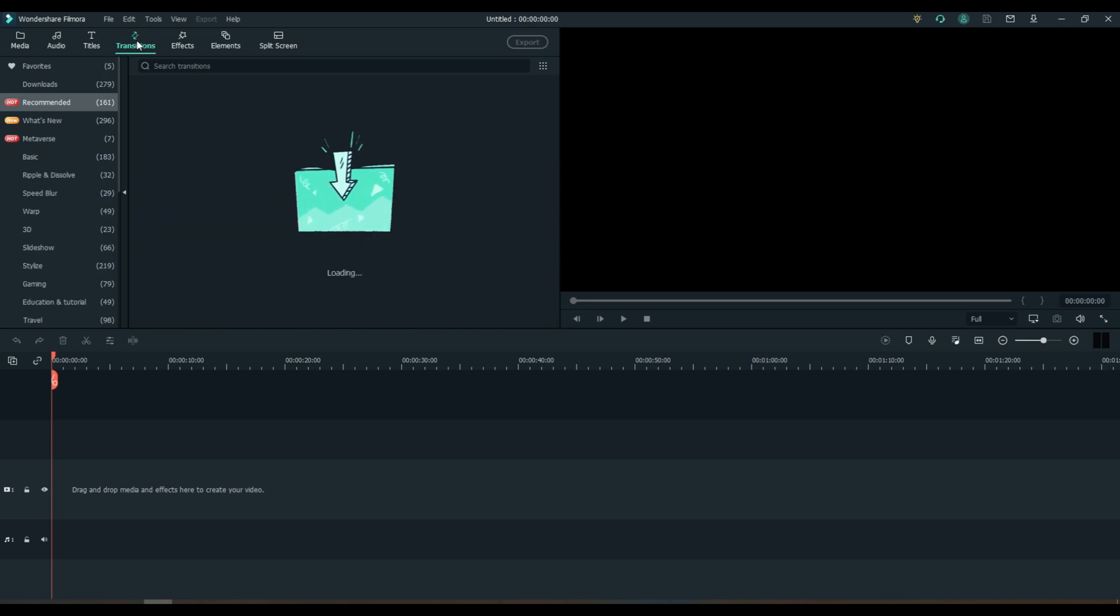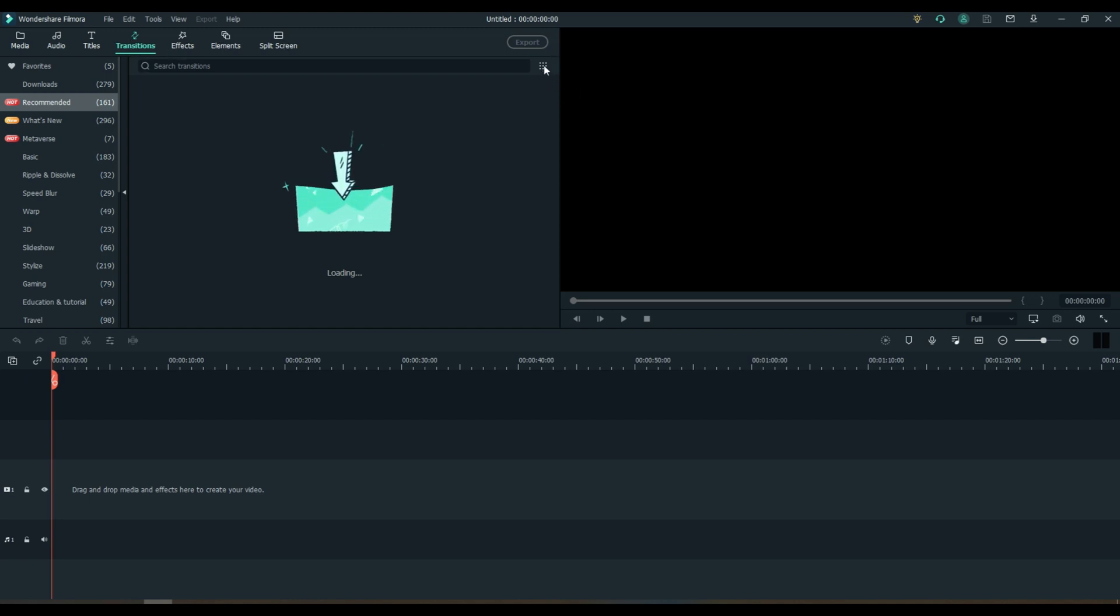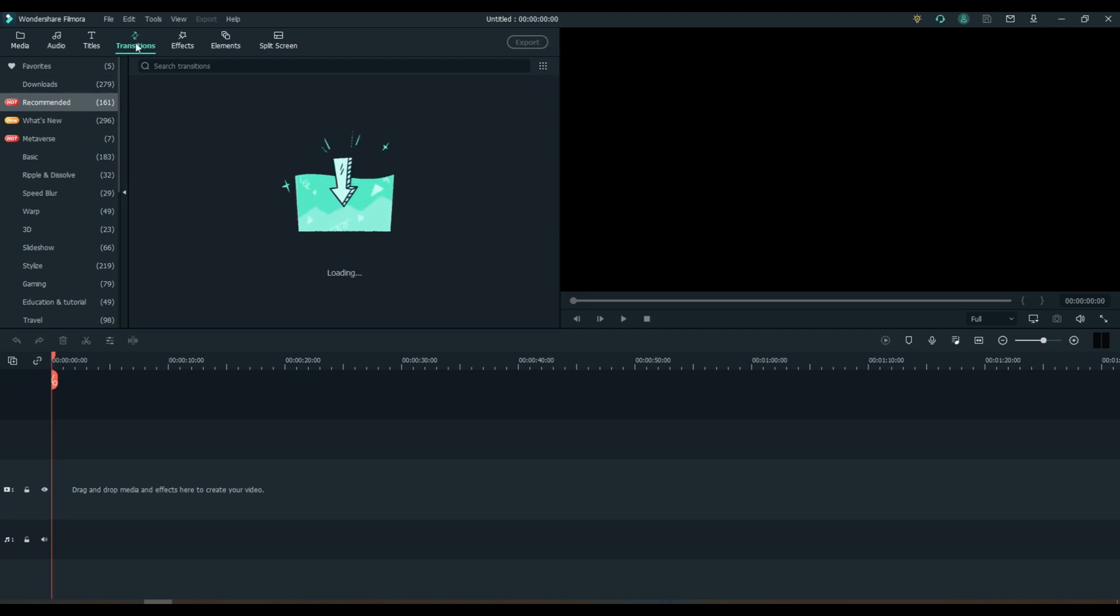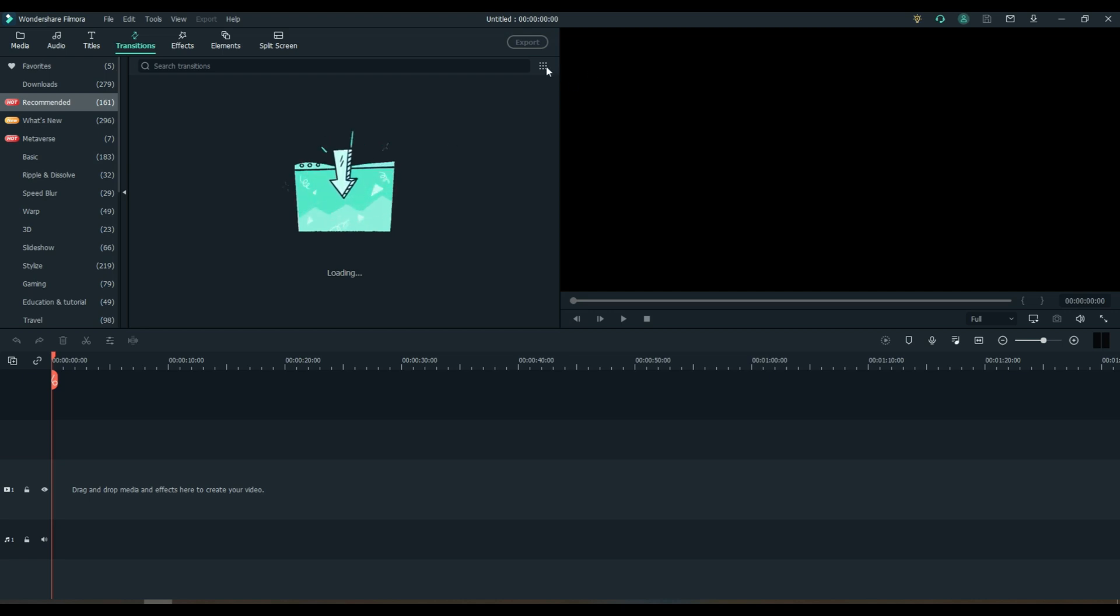This does not carry over from section to section. So whatever I put in my filter here is not going to be in the filter over here. So I'm trying to load these transitions in for you to show you that nothing is checked, everything is the way it is by default.